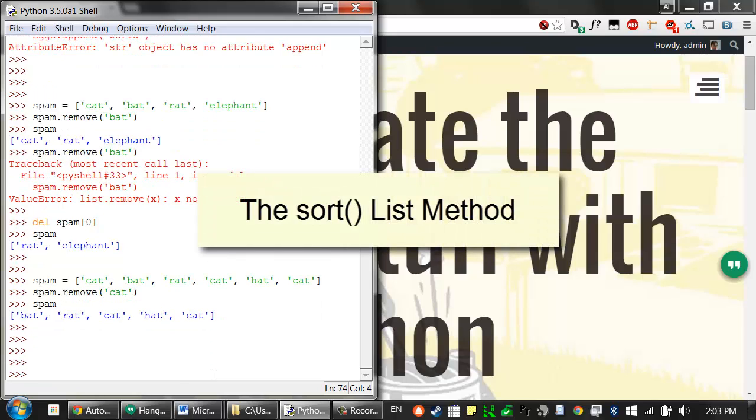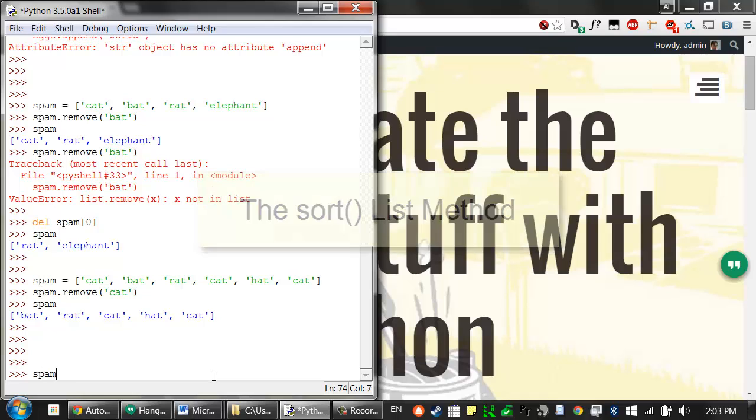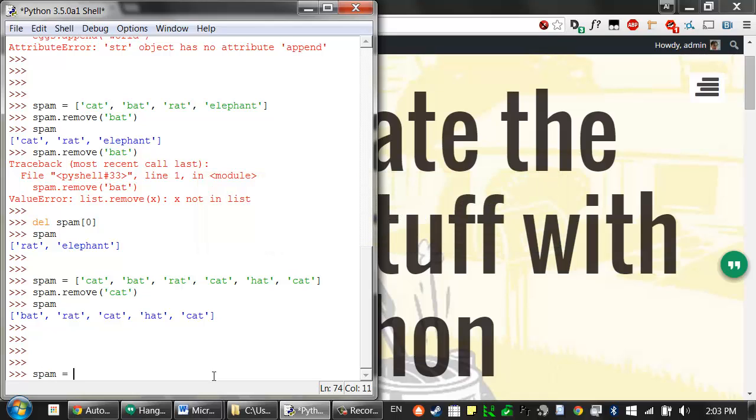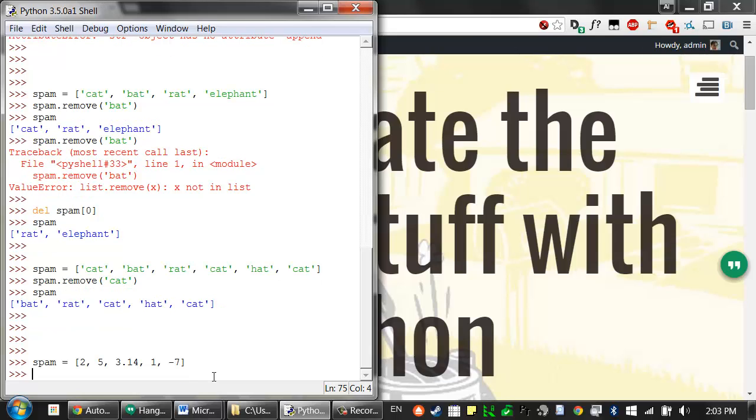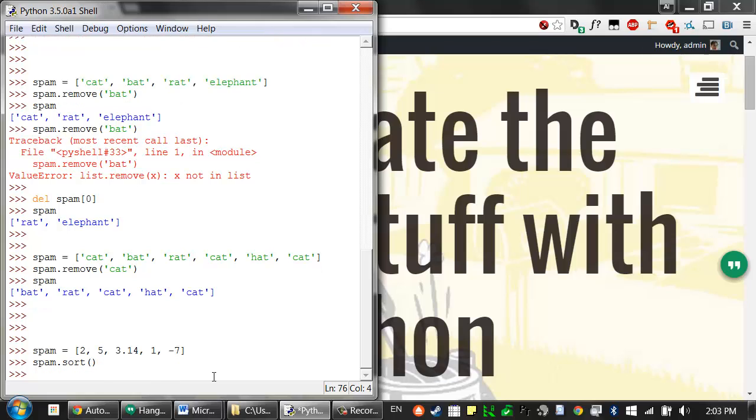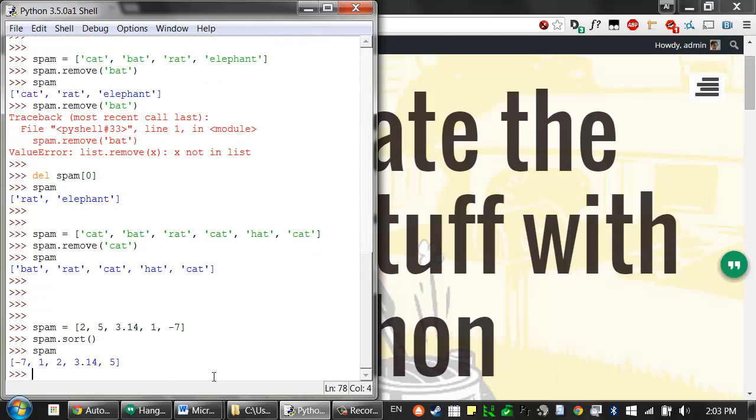Now lists with number values or lists with string values can be sorted with the sort method. This is really handy. Say I had something like a list with these values in it, 2, 5, 3.14, 1, negative 7. I could then sort these just by calling spam.sort, the sort list method. And now all of these are suddenly rearranged to be in order.